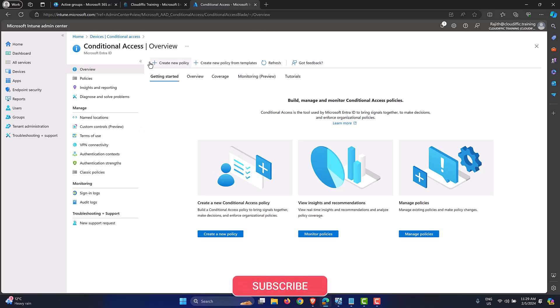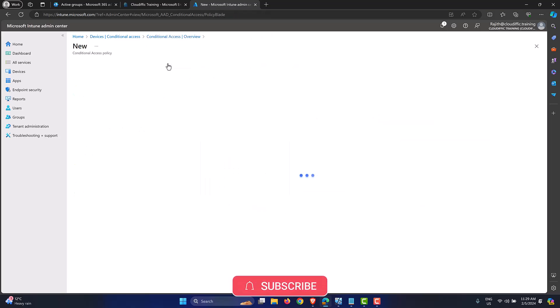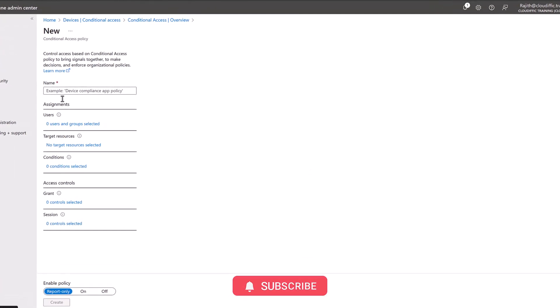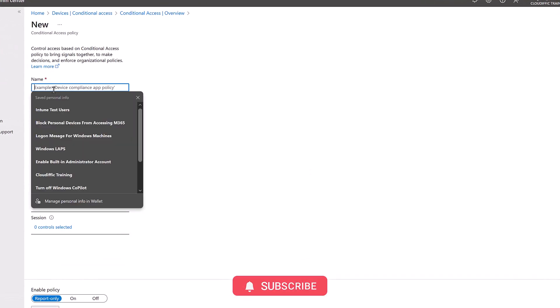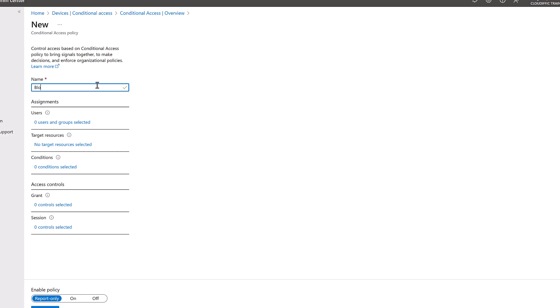Let's click on create new policy in the middle pane to create our conditional access policy. Let's give it a meaningful name: block M365 apps when connecting from a personal device. Make it meaningful and descriptive enough so that the next time you have a look you kind of understand what we have done over here, because it pretty much kind of gets out of hand when we have 15, 20 policies and you want to manage it on a daily basis. So whenever you start setting up conditional access policies, always give it a meaningful name, descriptive enough so that you can just get an idea as to what the policy does from the list.